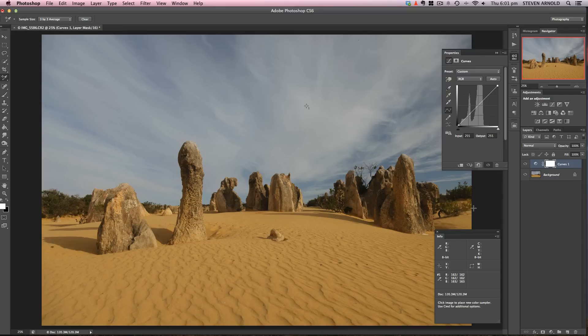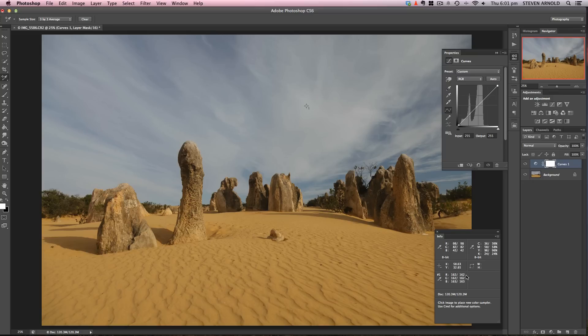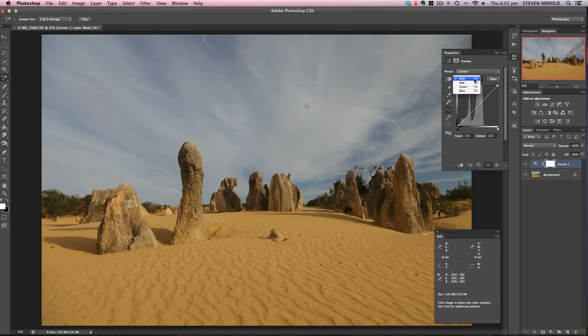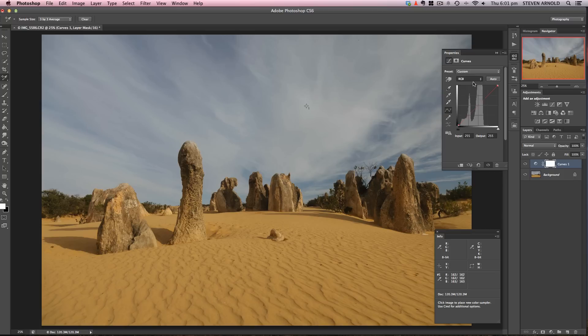As I do that, the info box pops up. If it doesn't show for you, go to Window, then Info, or press F8. This gives me RGB values for the highlights. Now I'll take this slider and put it all the way down again.